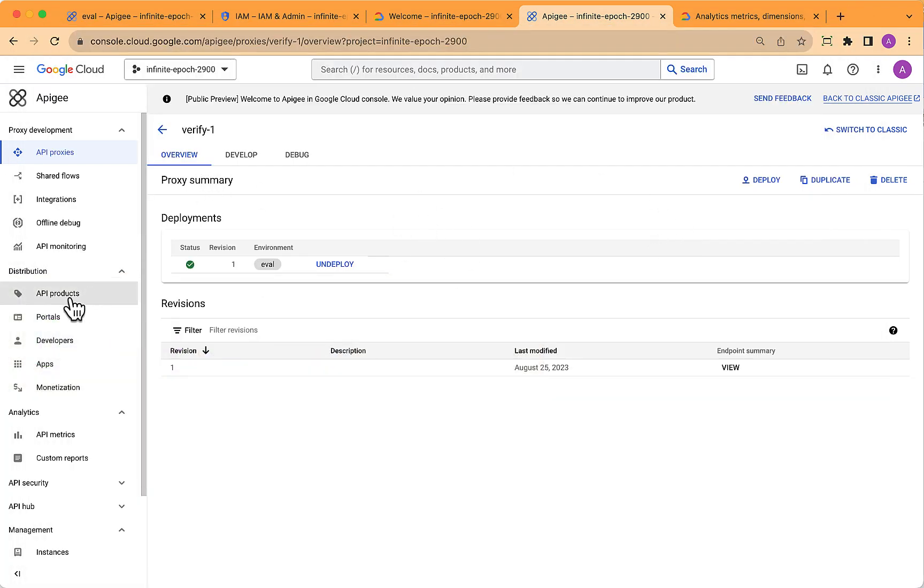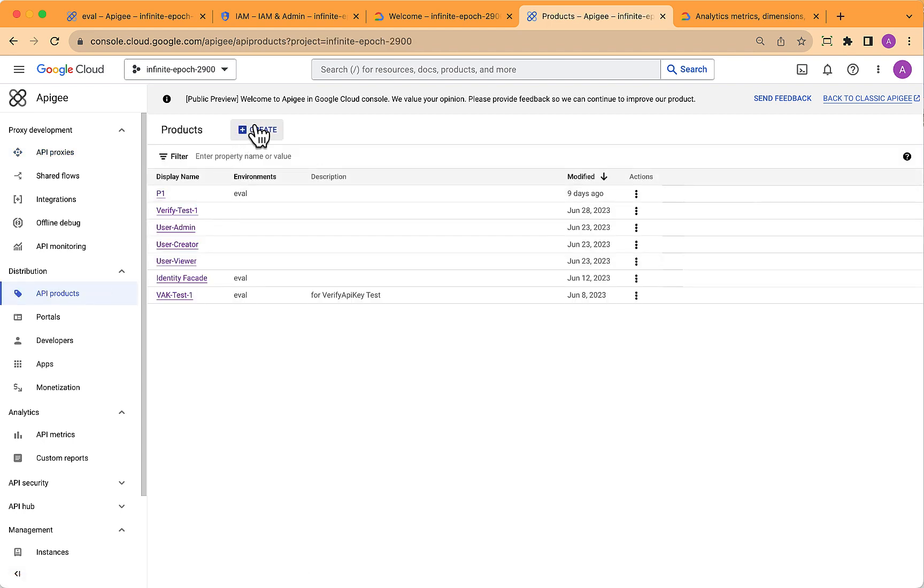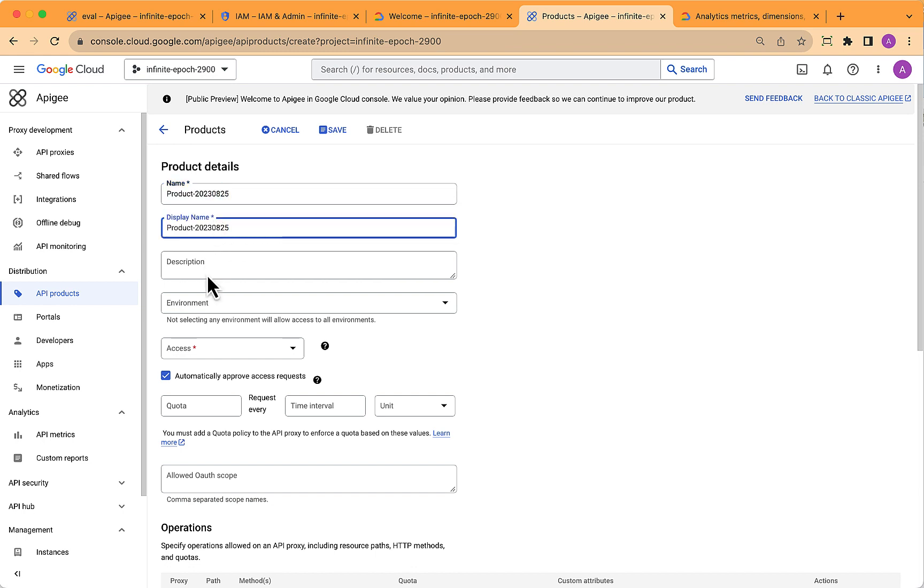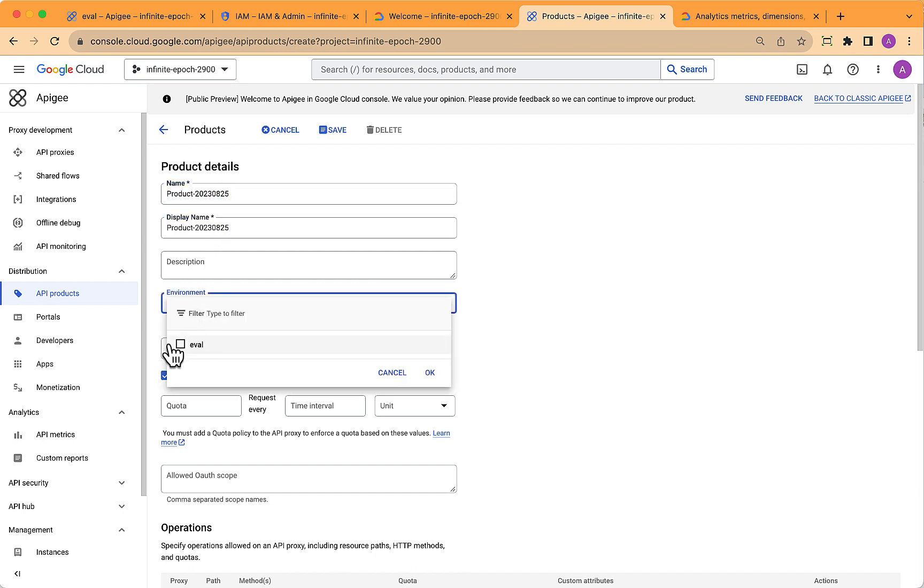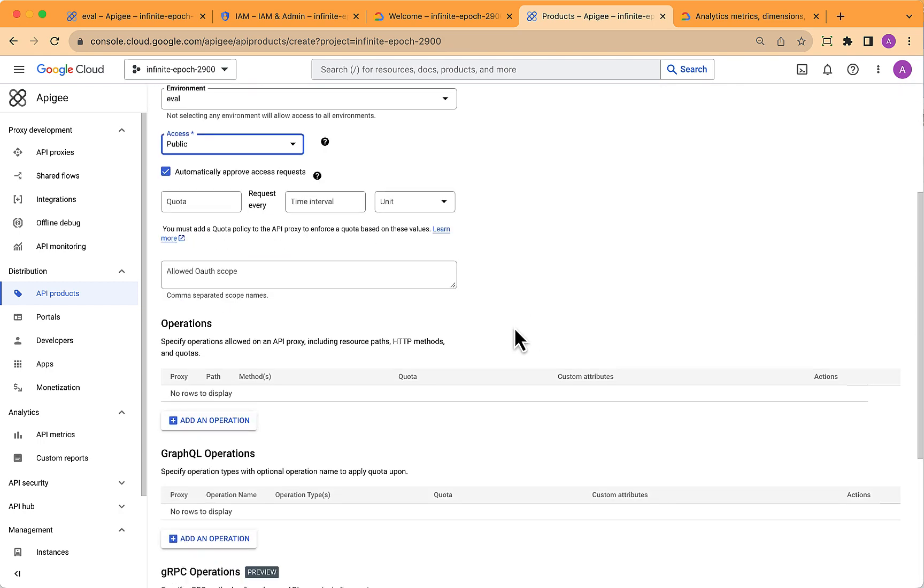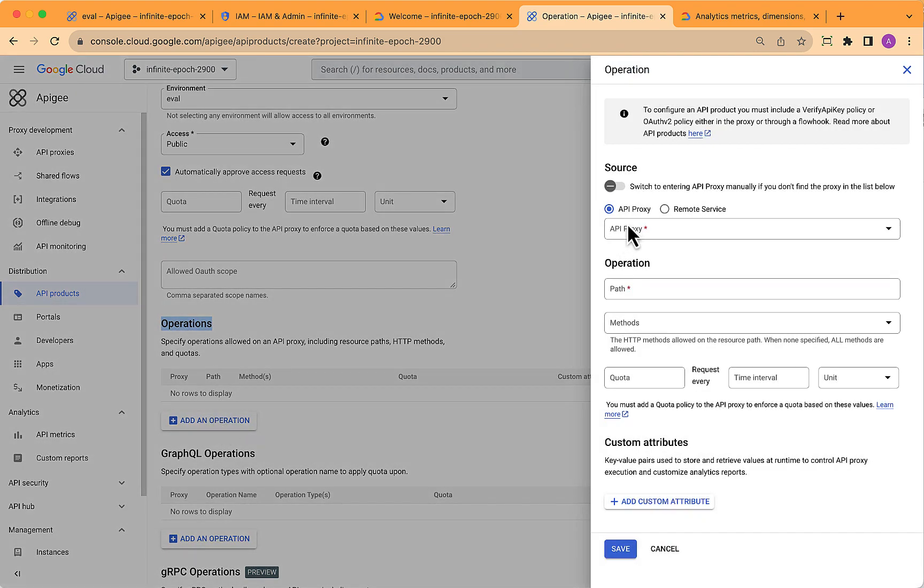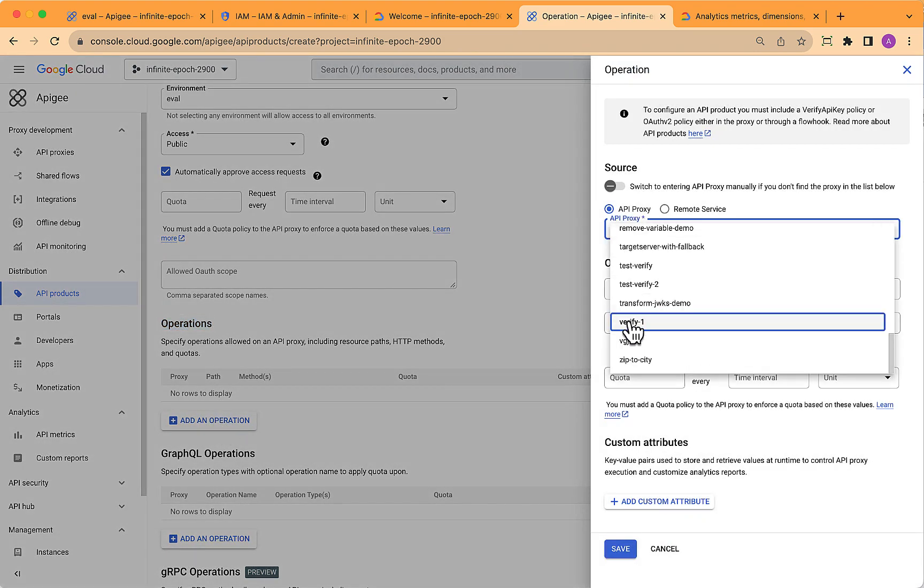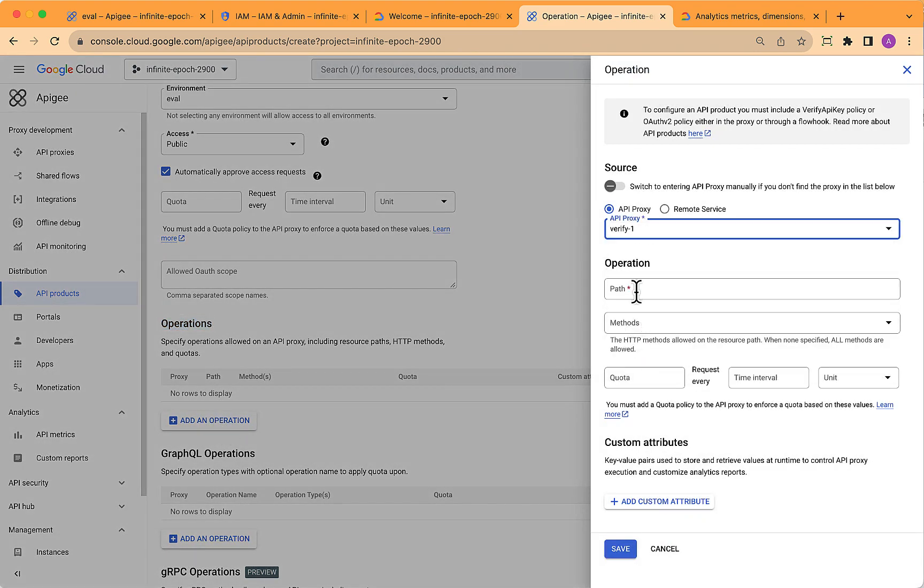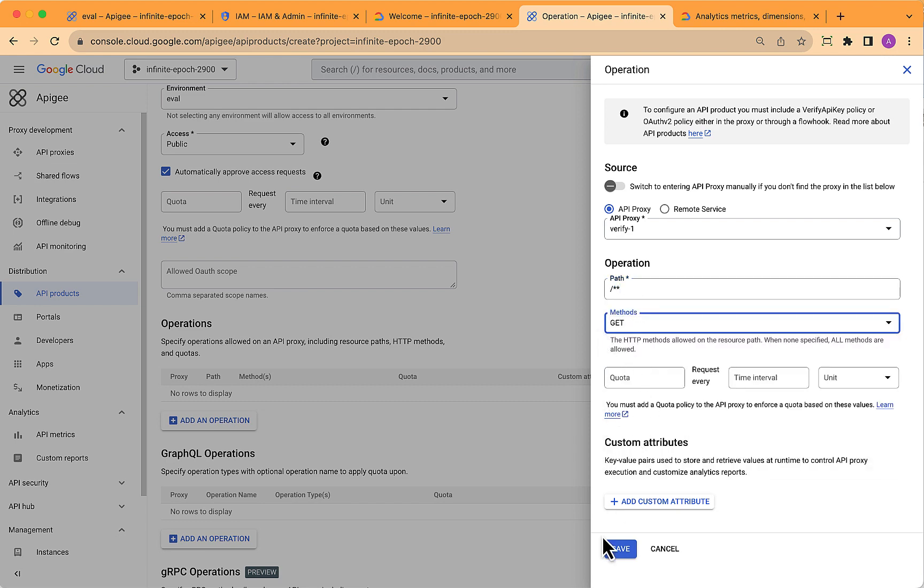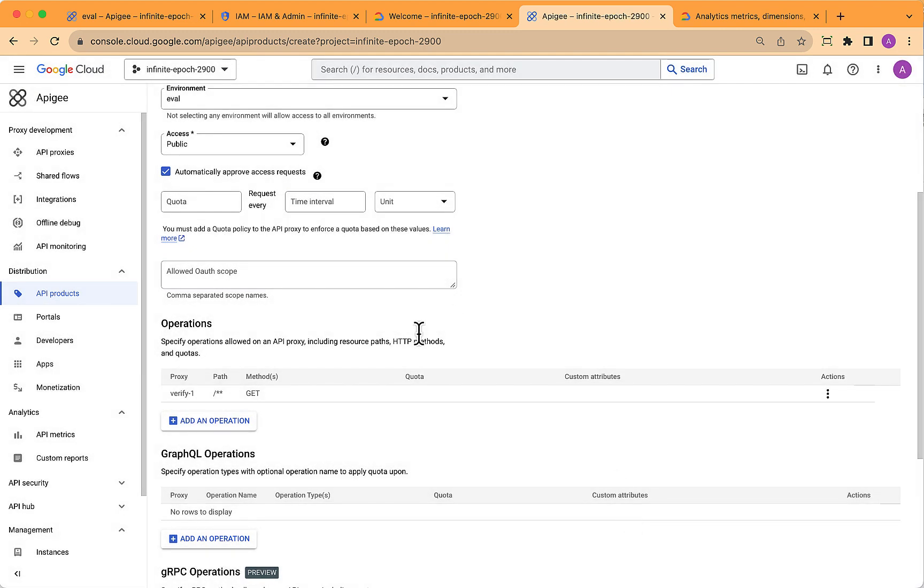So how do we get a valid API key? Well, back in the cloud console, select API products in the left-hand side navigation, and let's create one. I'll just make up a name, select a few settings. Most important thing here is to select an operation.